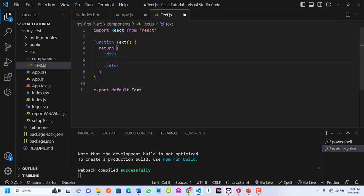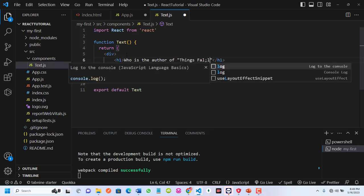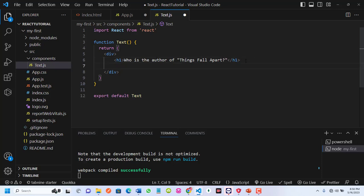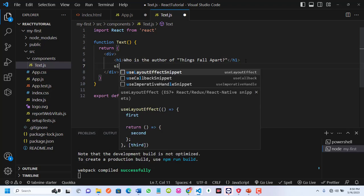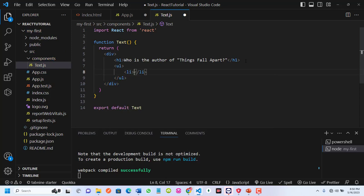Inside this component I can put my JSX. I'll put an h1 and a list asking 'Who is the author of Things Fall Apart?' Then I'll add list items — I'll put an li tag with 'Chinua Achebe'.